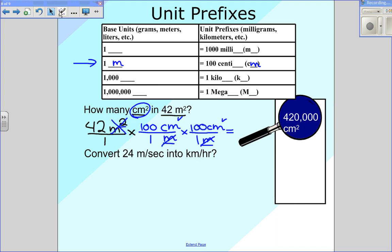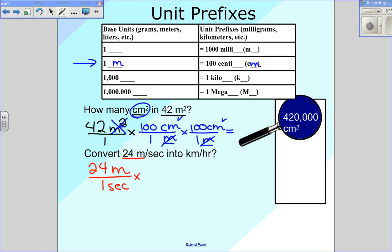The next example is going to be our multivariable example. If we look here, it says convert 24 meters per second into kilometers per hour. This one's going to be a little bit more involved. We're going to start with the 24 meters per second because that's what we know, and we're going to write it this way: 24 meters in the top over one second. We want to end up with kilometers in the top and hours in the bottom — we don't have any of that right now.